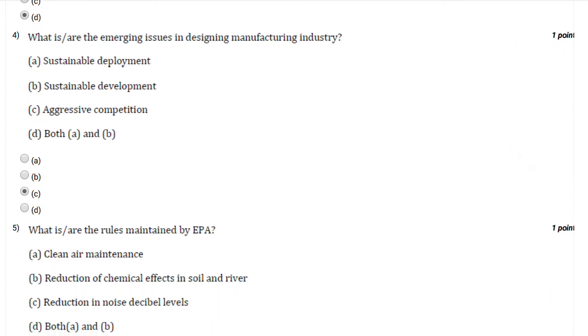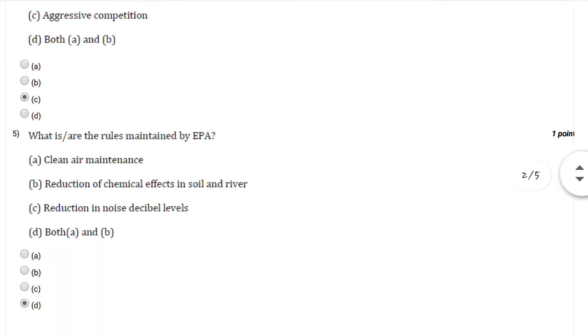Question number four: What are the emerging issues in designing manufacturing industry? You can select option number C, that is aggressive competition.